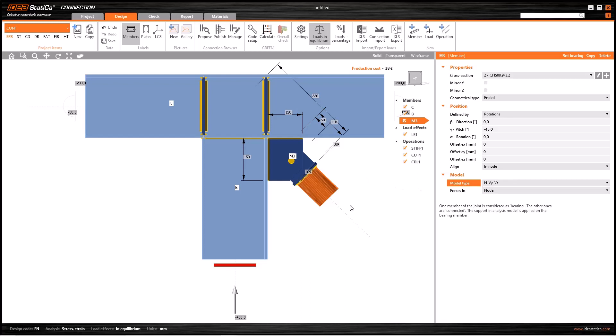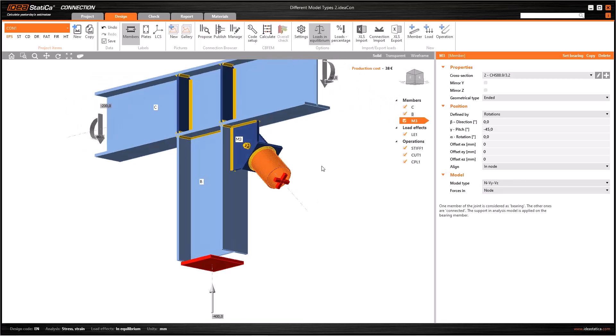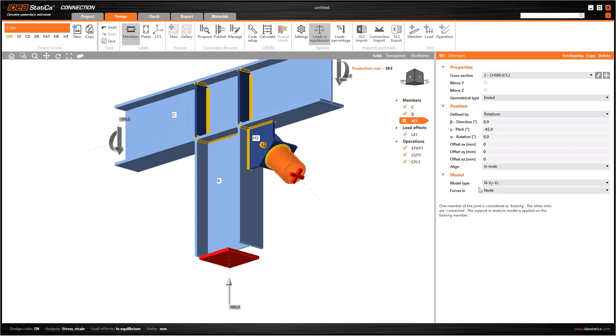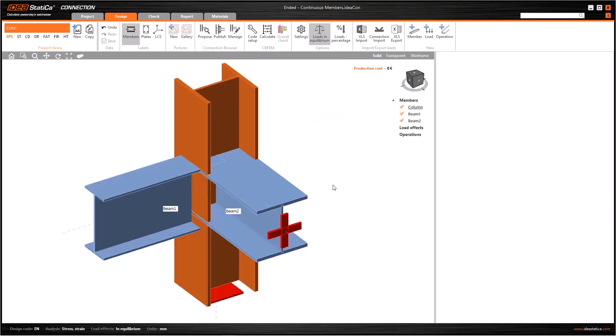In order not to assign a non-existing moment, we have to change the model type to axial and shear forces. Then we will see that red cross, which tells us this element is only working with axial and shear forces. It is also possible to release the bending moment in only one direction like this, so the element only works for axial and shear forces and the corresponding moment.